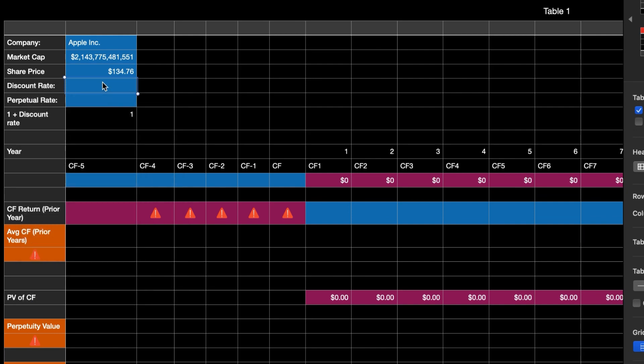For the discount rate, you can put anything you want here — this is basically the rate of return you want on your investment. What I like to do is take the treasury yield, which is considered a risk-free rate and is currently around 4%, and then add the CPI to account for inflation. I want my investment to beat both inflation and the risk-free return. With CPI at around 6.5% and the treasury at about 4%, I'm going to use 11% as the discount rate.